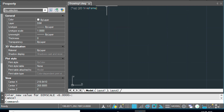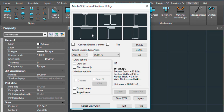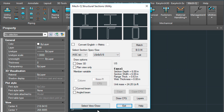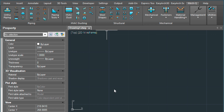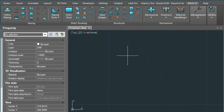So let's go ahead and draw in an L-shape beam here first. This will be a 6 by 6 by 5-eighths. We're going to select View Draw, select it by this point here, and then rotate it in.